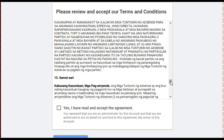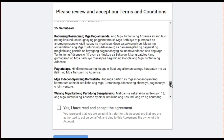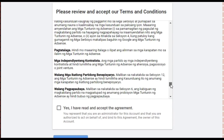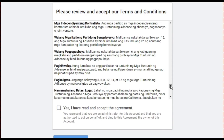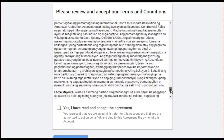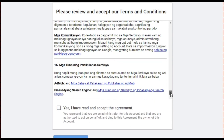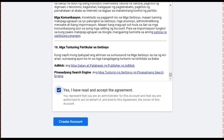After you read the terms and conditions — all 16 pages of it — click 'Yes, I have read and accept the agreement.' Make sure you have actually read it. Then click Create Account.